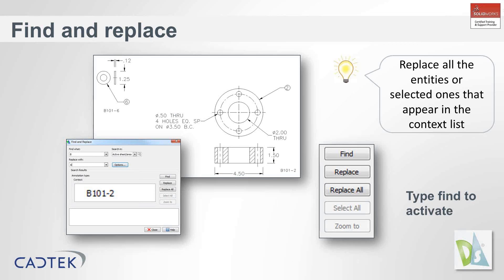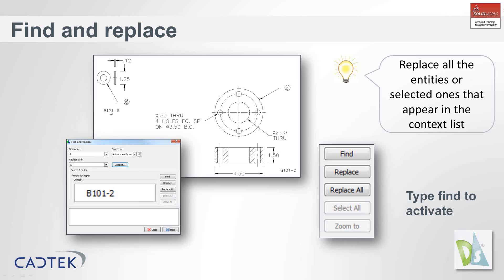This is quite good for changing annotations within DWG or DXF files. For instance, in this example here, all of the numbering conventions start with B: B101, B101-2.